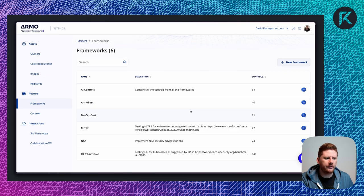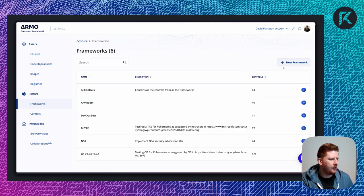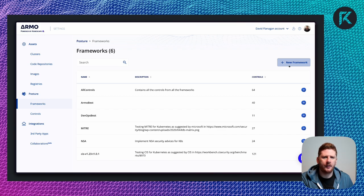So let's click on frameworks. Here you'll see that we have all controls, Armo Best, DevOps Best, Mitre, NSA and CIS. We're going to use the new framework button to create our new framework.